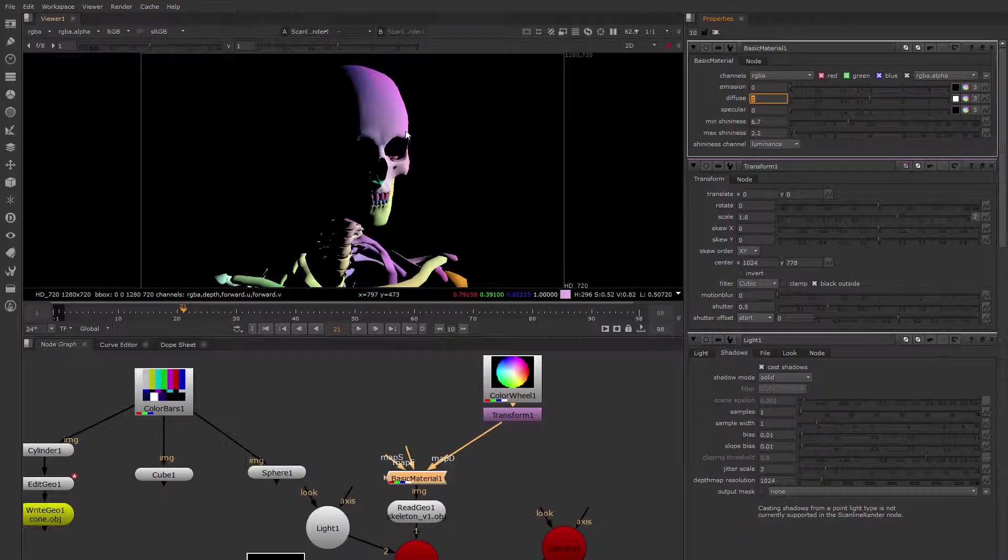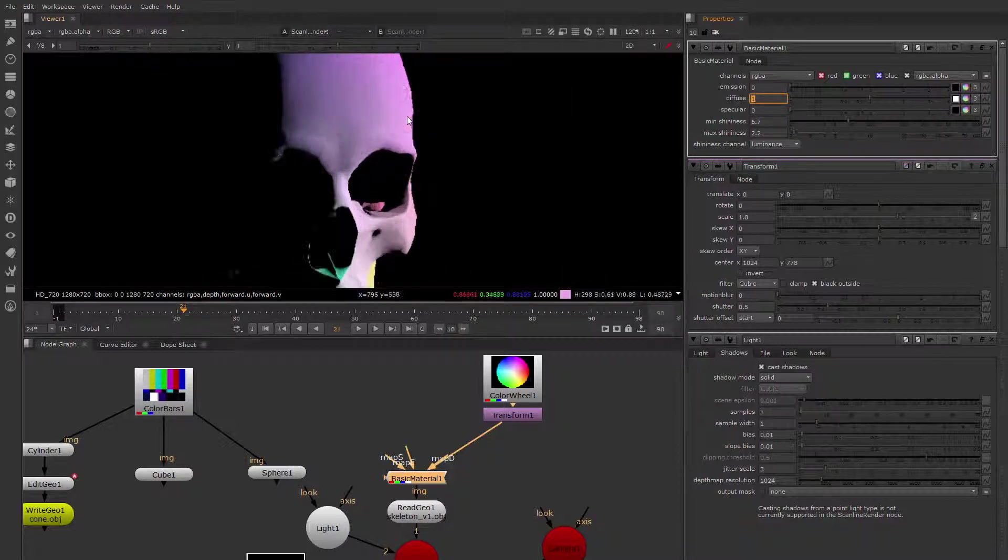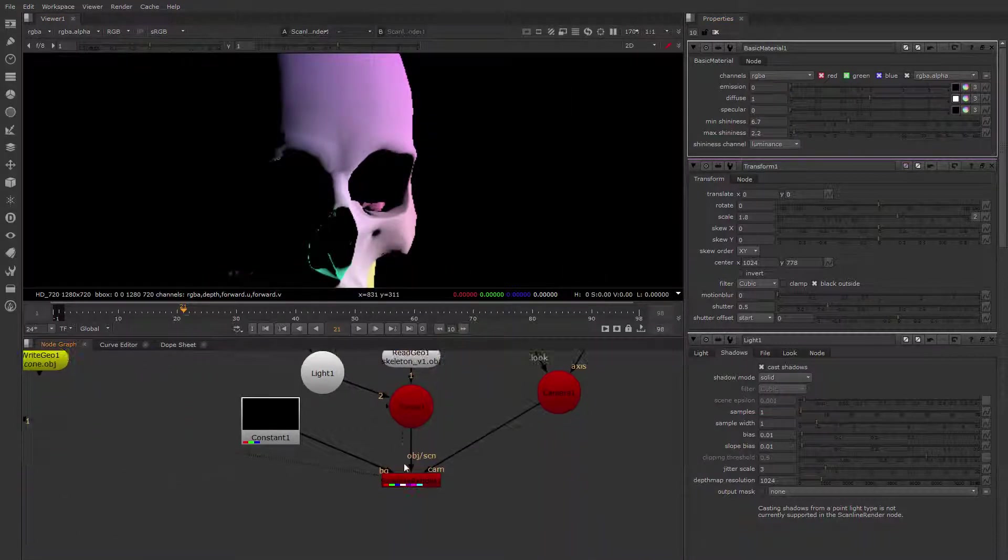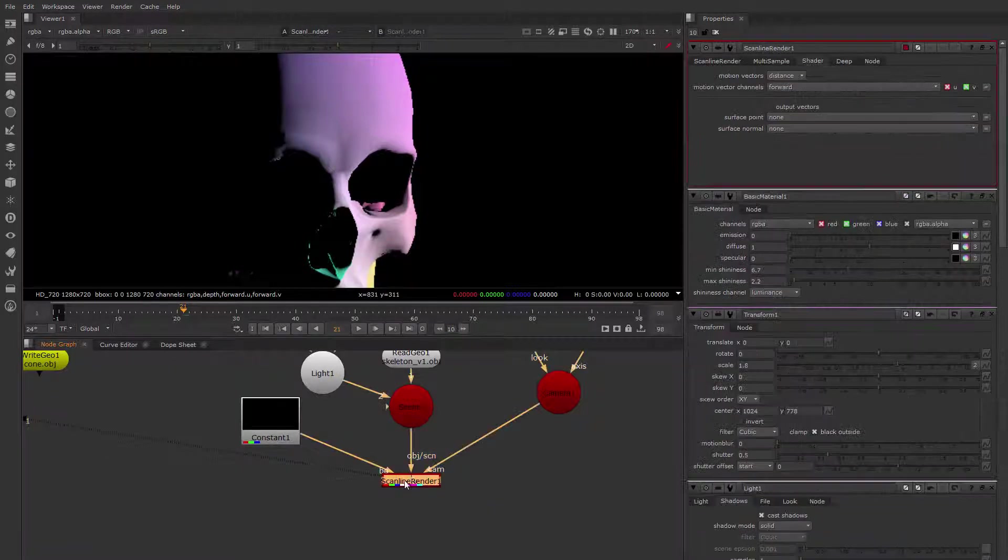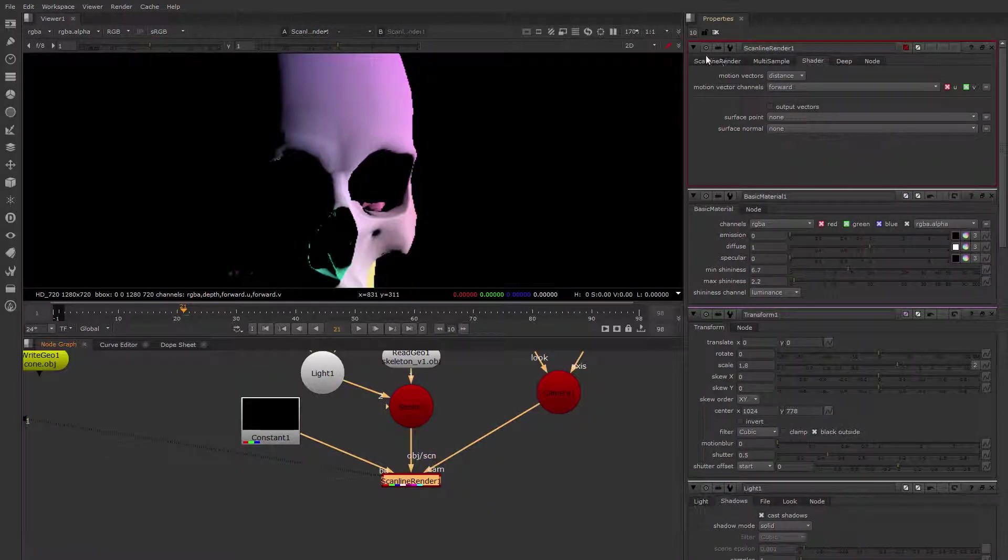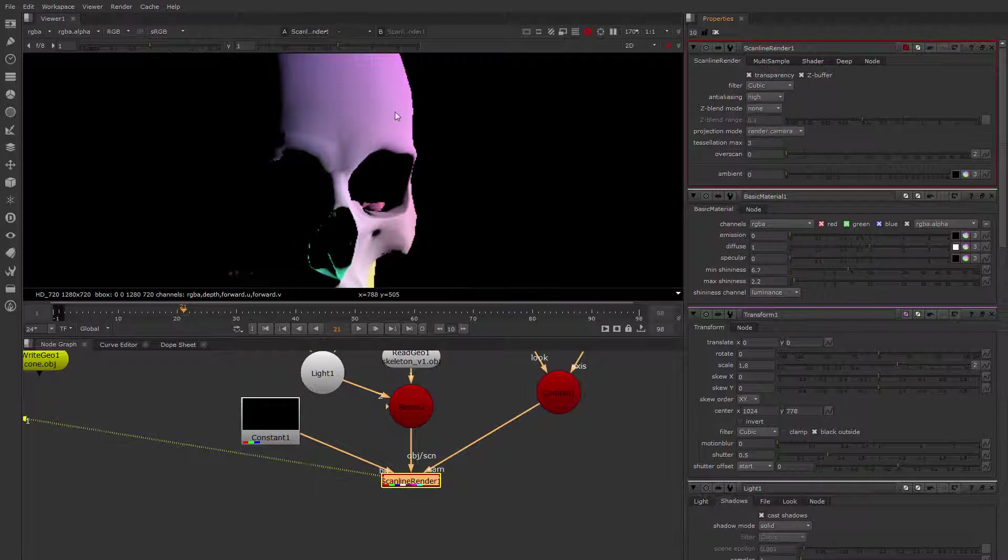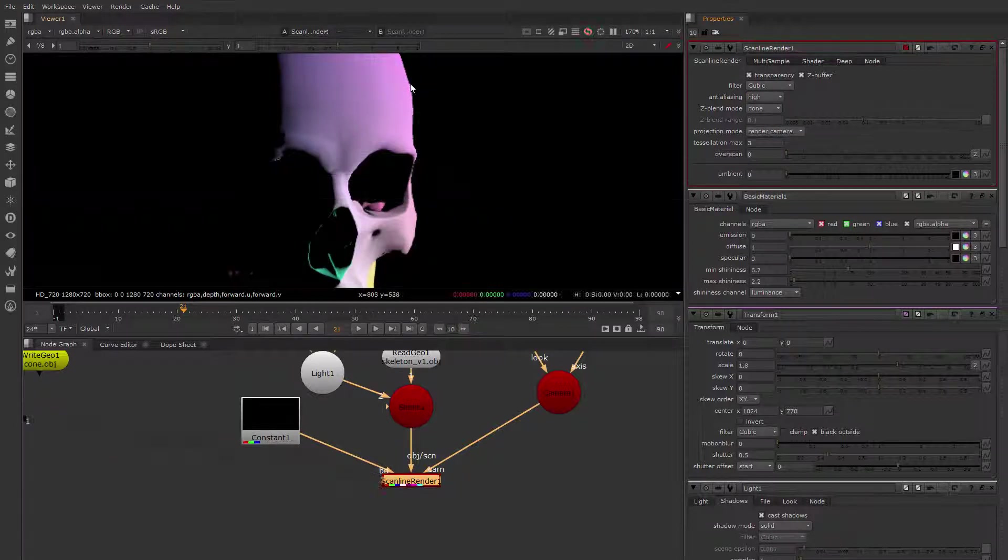But right now the anti-aliasing quality is very low. This is something to be aware of in the scanline render. If you want anti-aliasing, you need to turn it on here. This will do a bit of oversampling to increase the anti-aliasing.